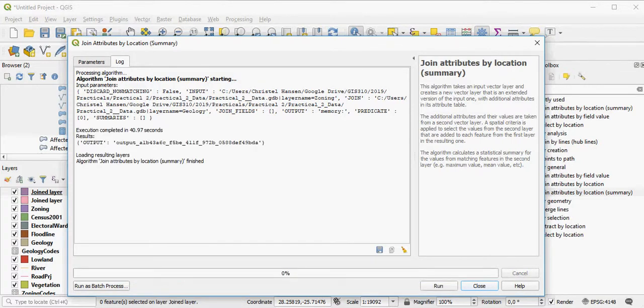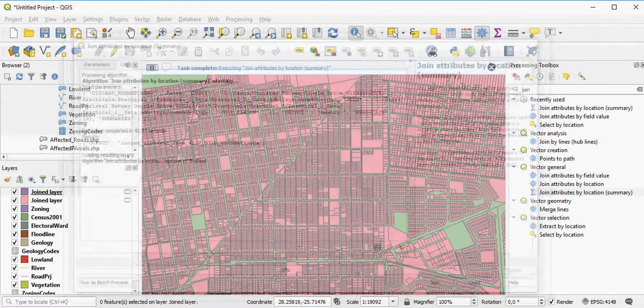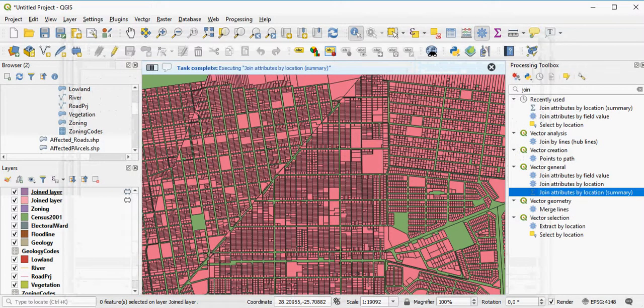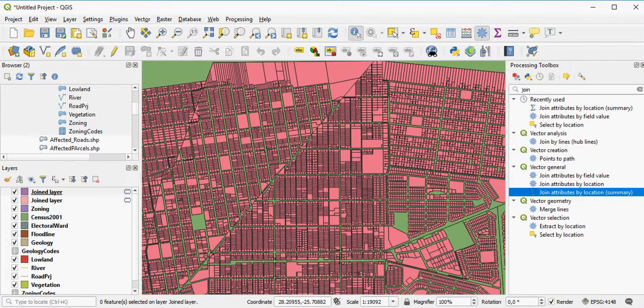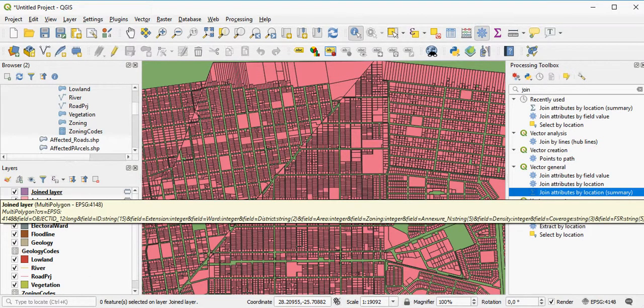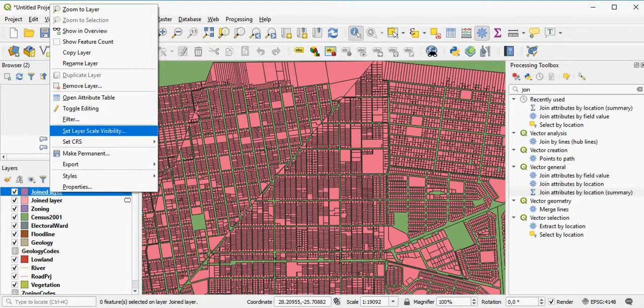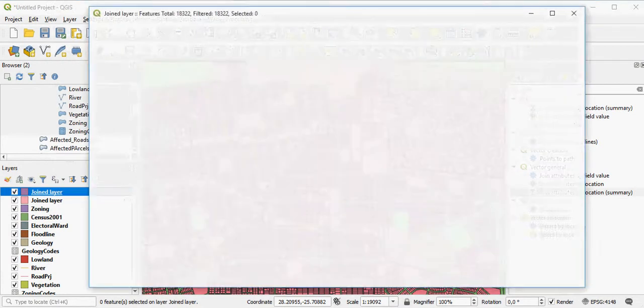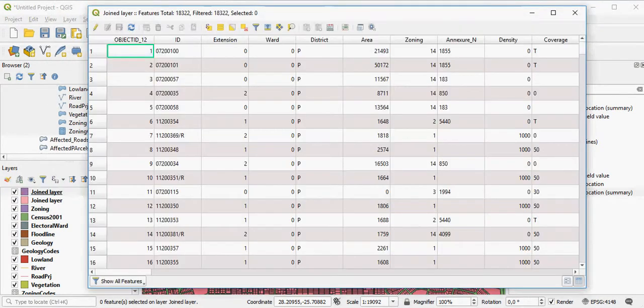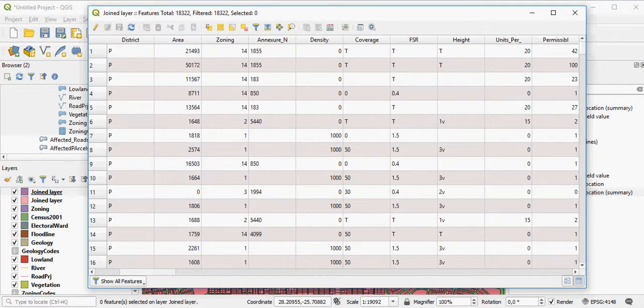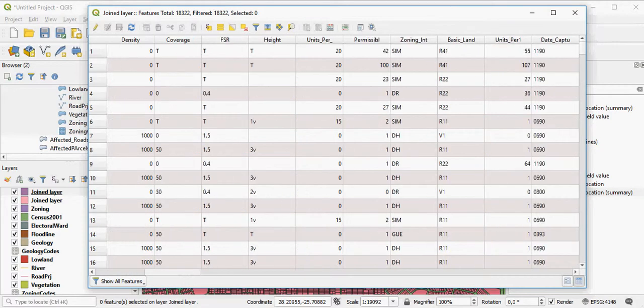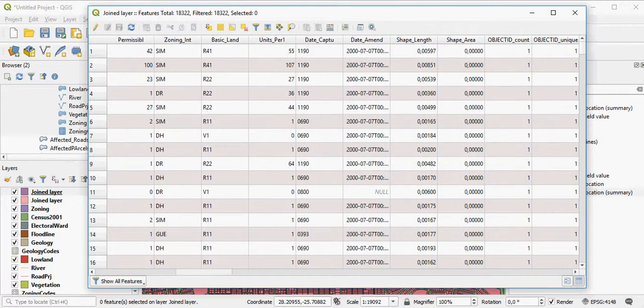Once the join has finished, you can actually see what the fields look like by opening the attribute table. Here's the attribute table. Now, these were the fields, the columns that were part of the original zoning layer.